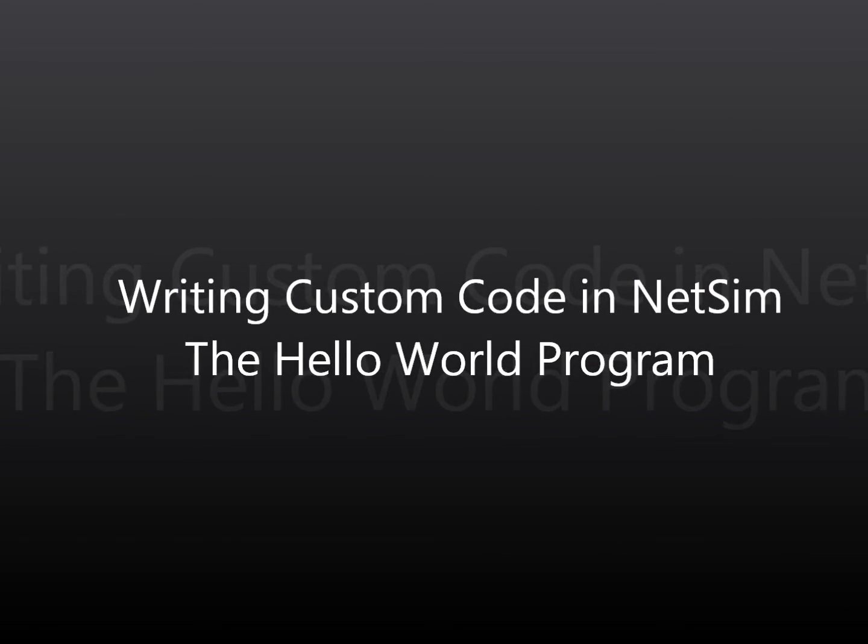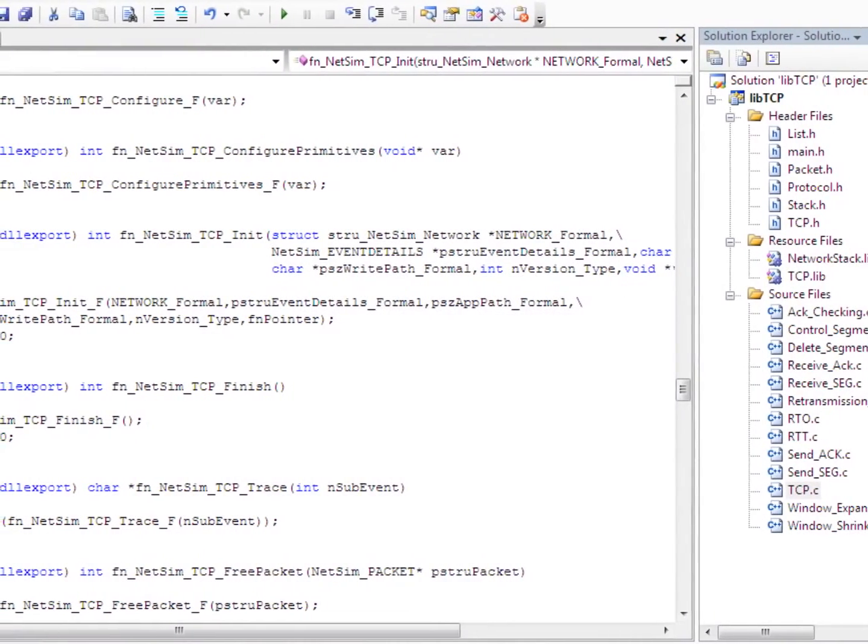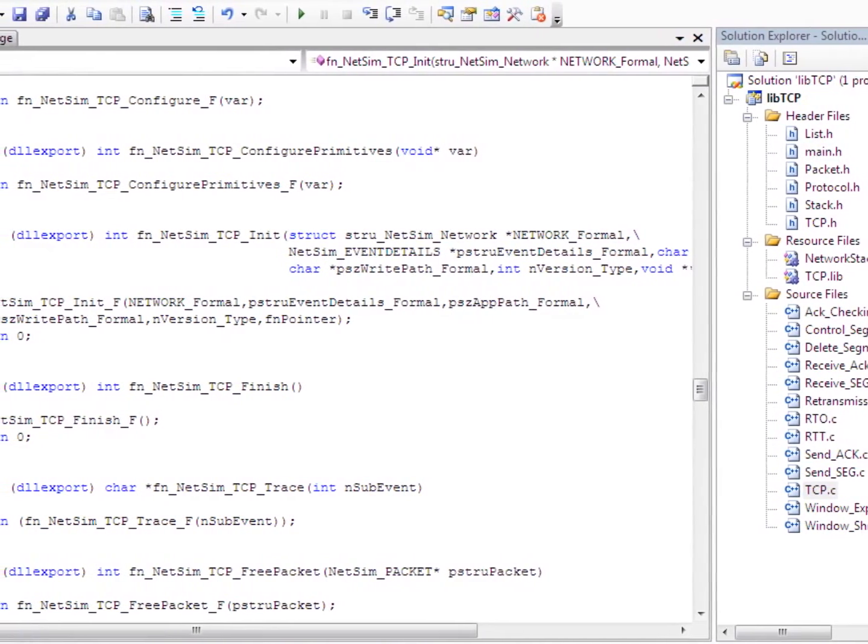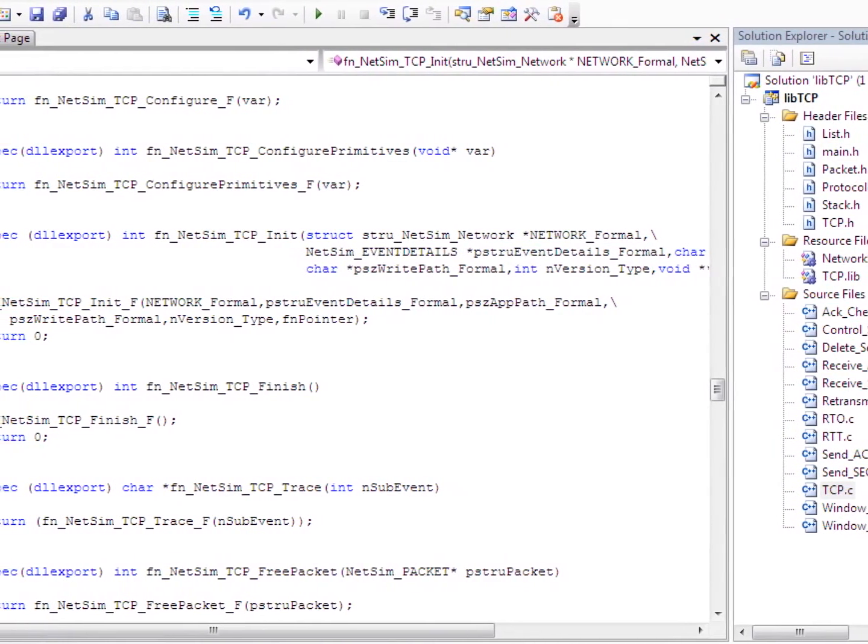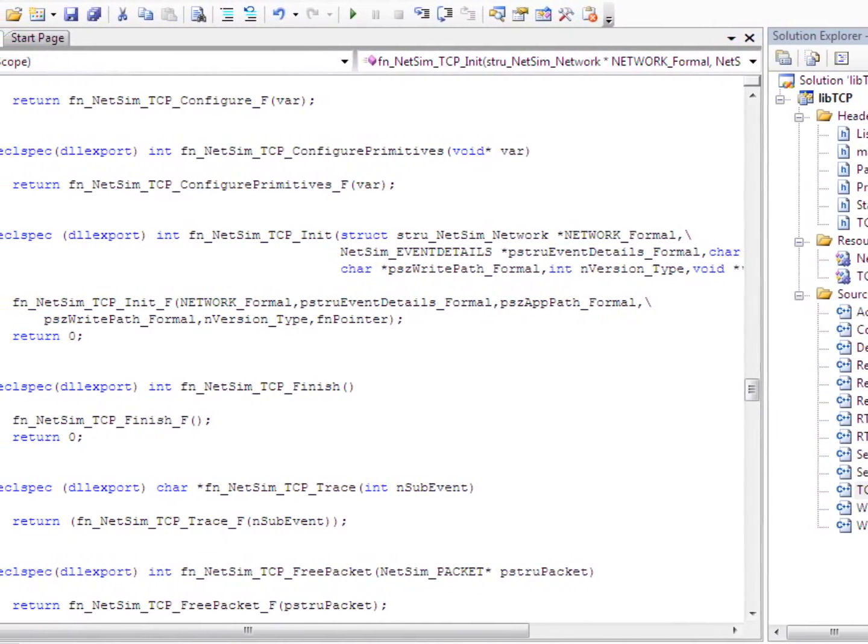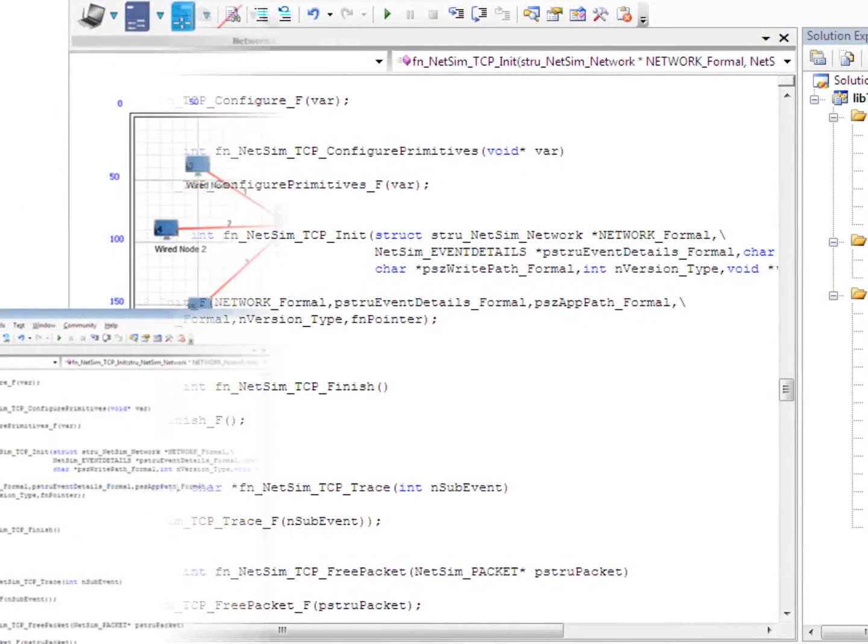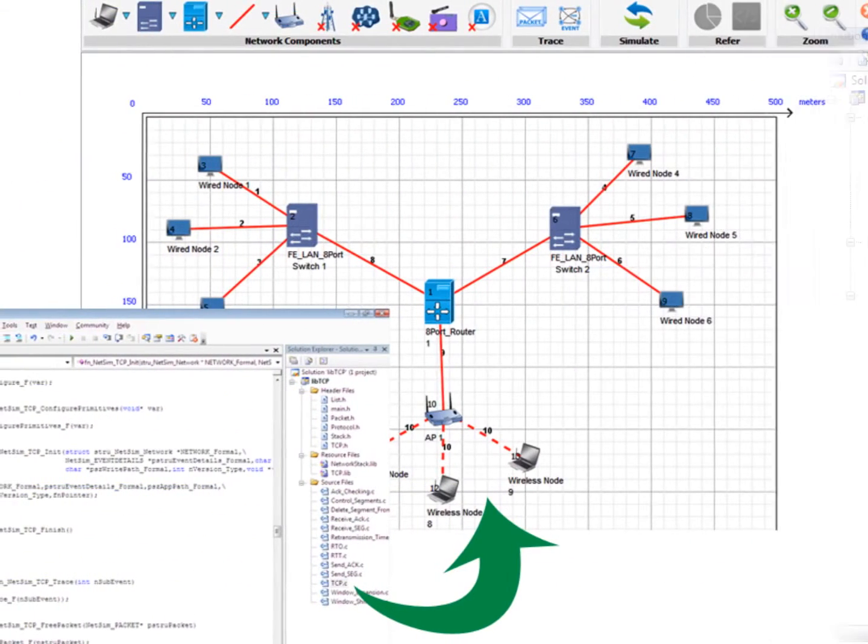NetSim standard and pro versions come with source code for the protocol libraries and users can modify or add to this code, compile it and then link it to NetSim.